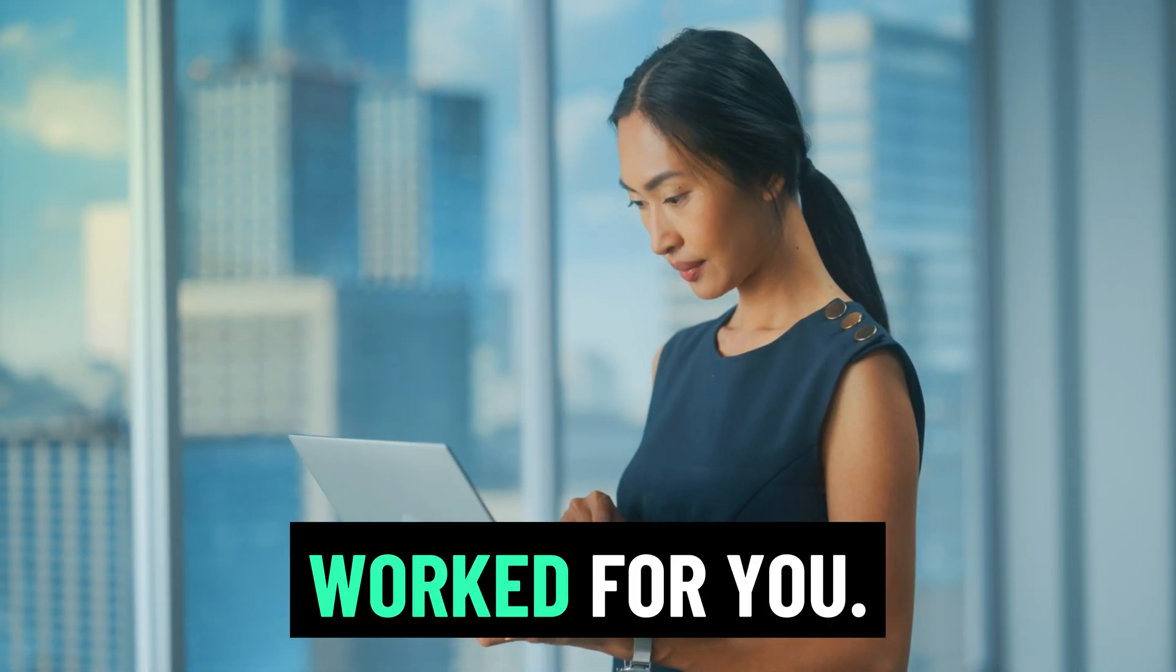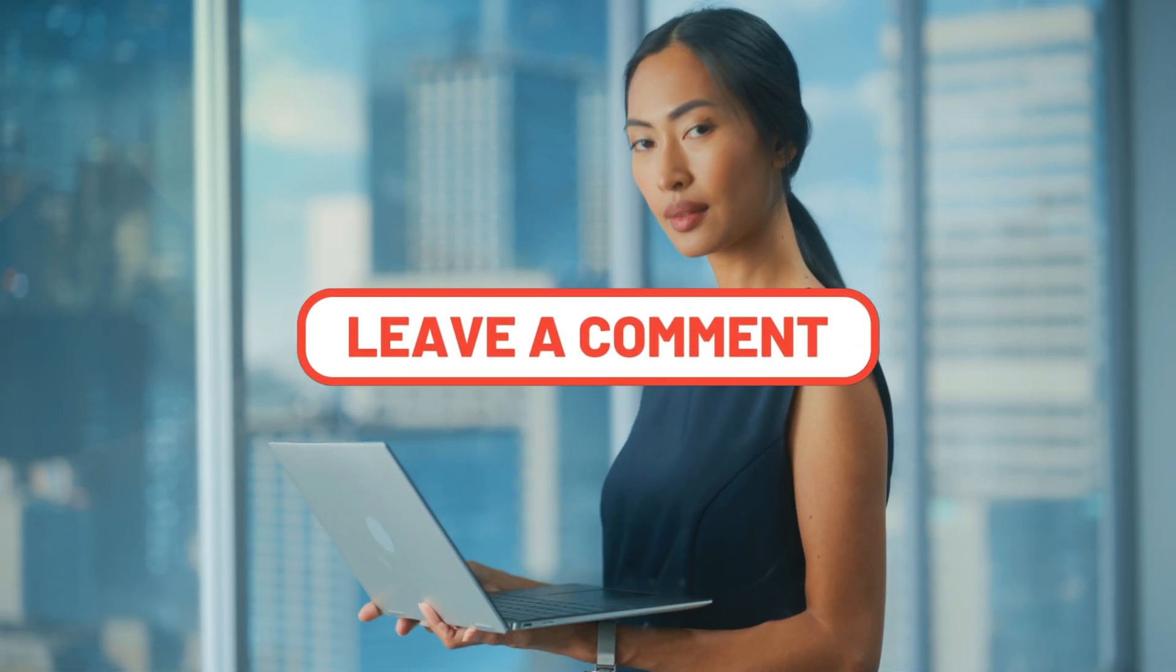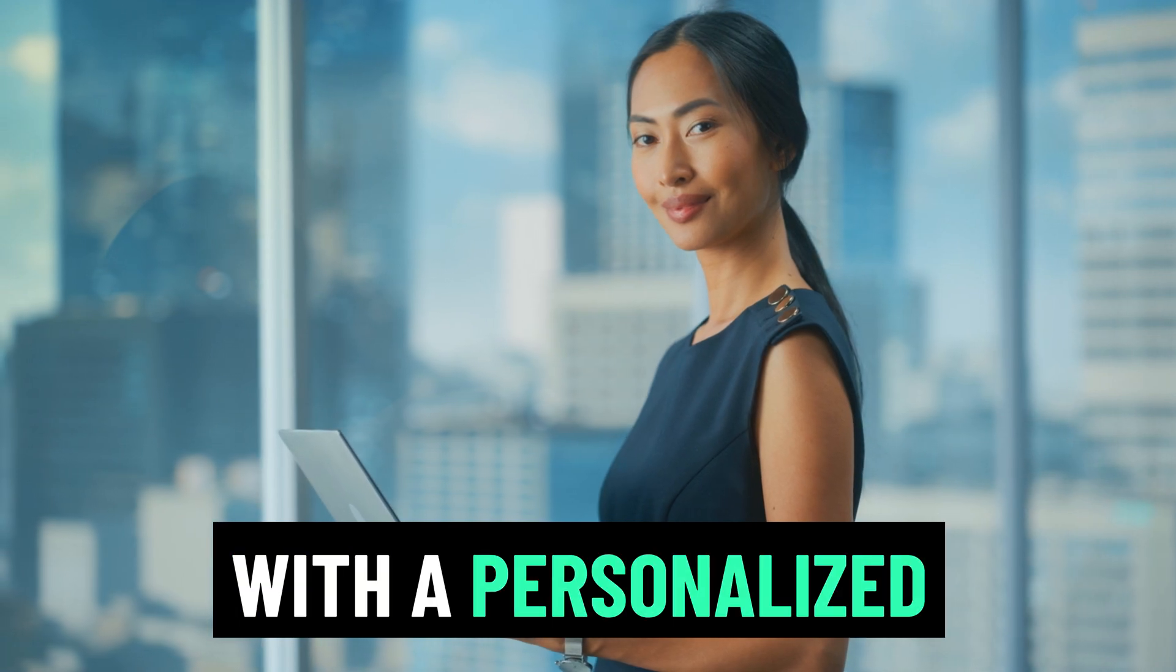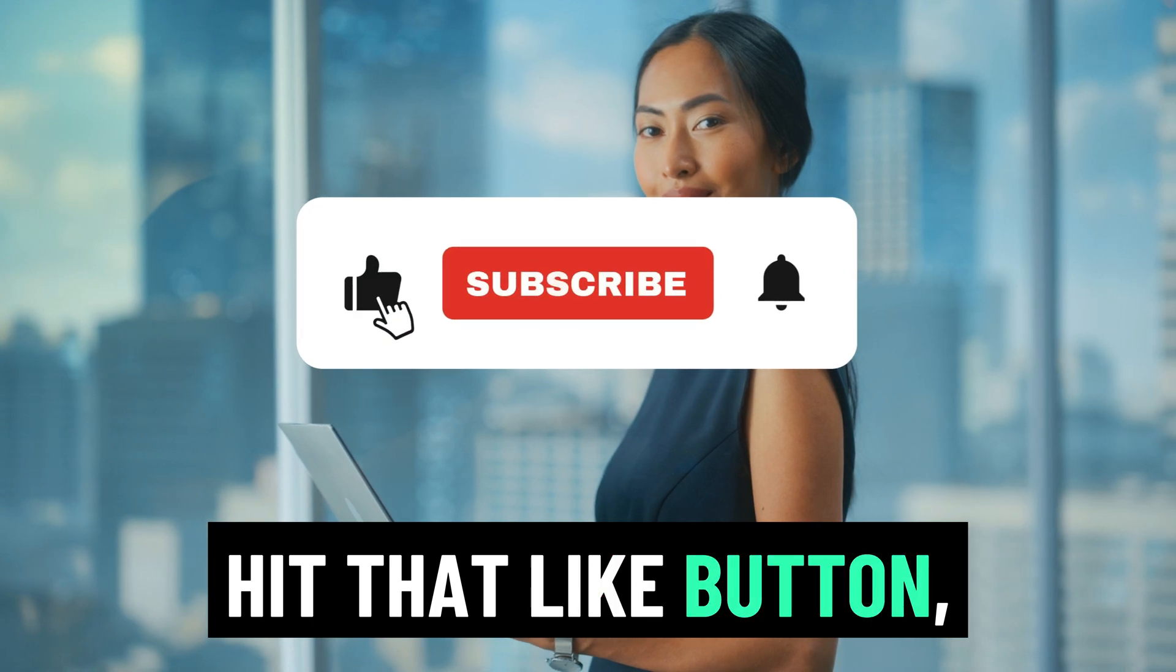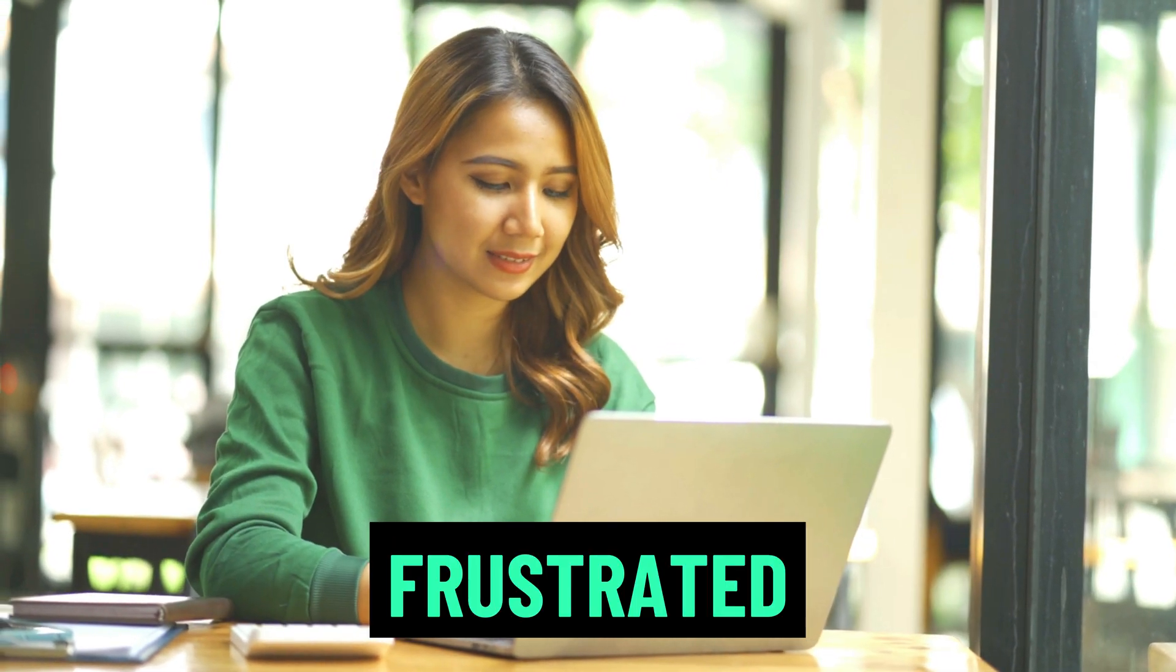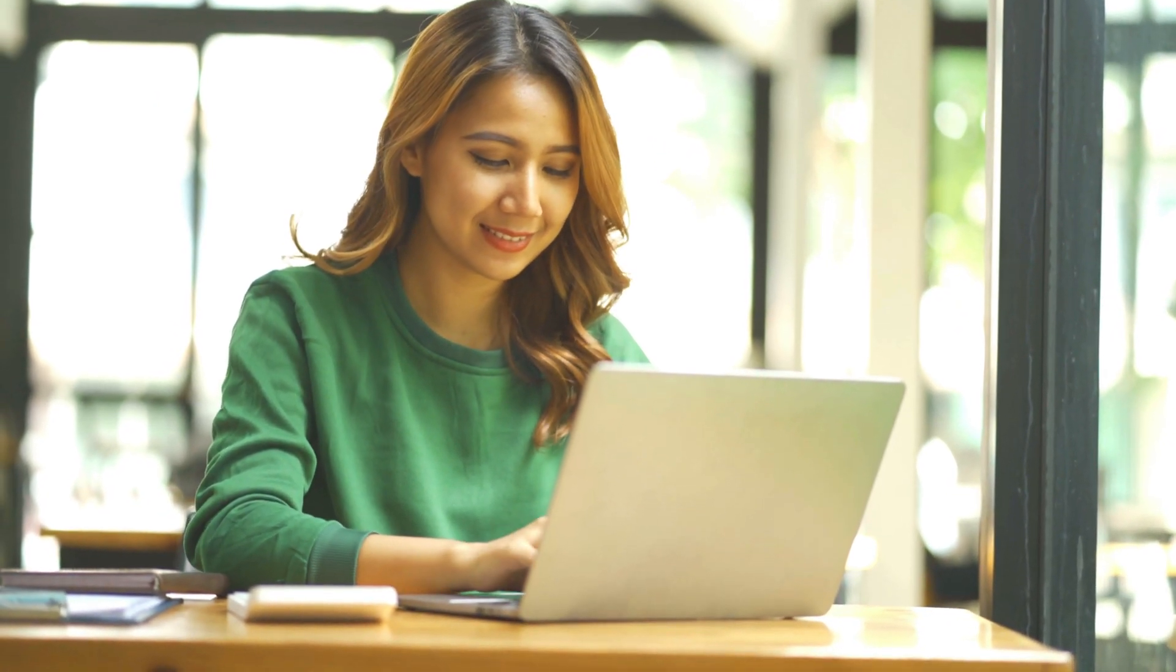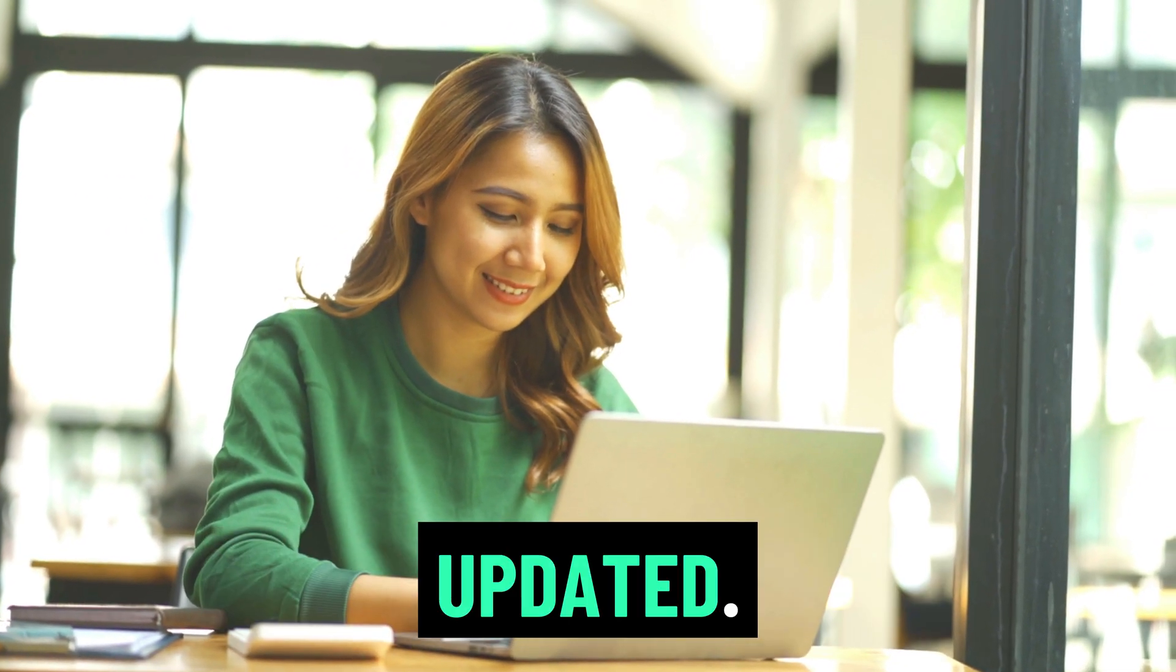I hope one of these fixes worked for you. If it did, comment 'fixed' below and let others know which step helped you. Still stuck? Drop your error code in the comments. I reply to every real issue with a personalized solution. If you found this helpful, hit that like button, subscribe for more real Windows fixes, and share this video with anyone frustrated by Windows errors. This is Nexus Quest Gaming, and we're not just about games. We solve real PC problems together. Thanks for watching. Stay sharp and stay updated.